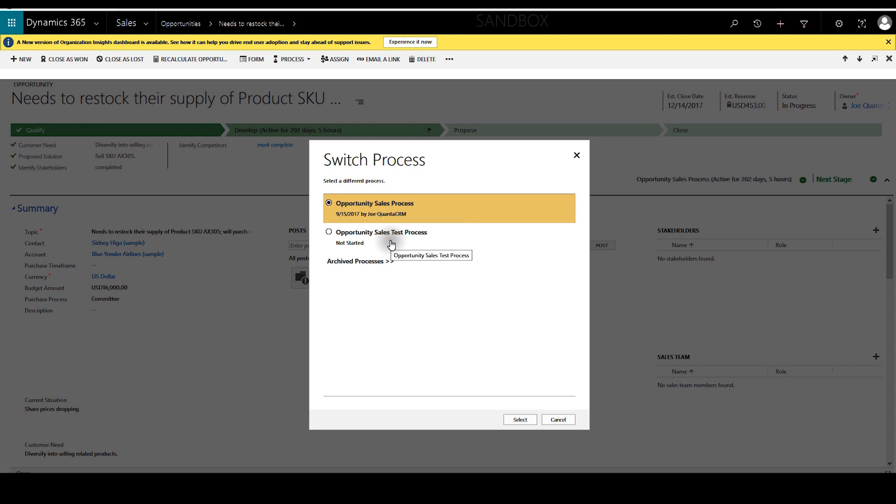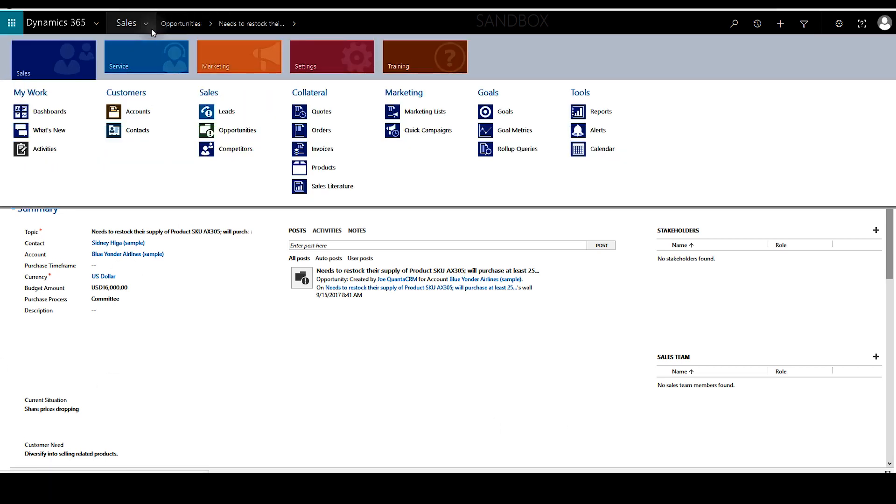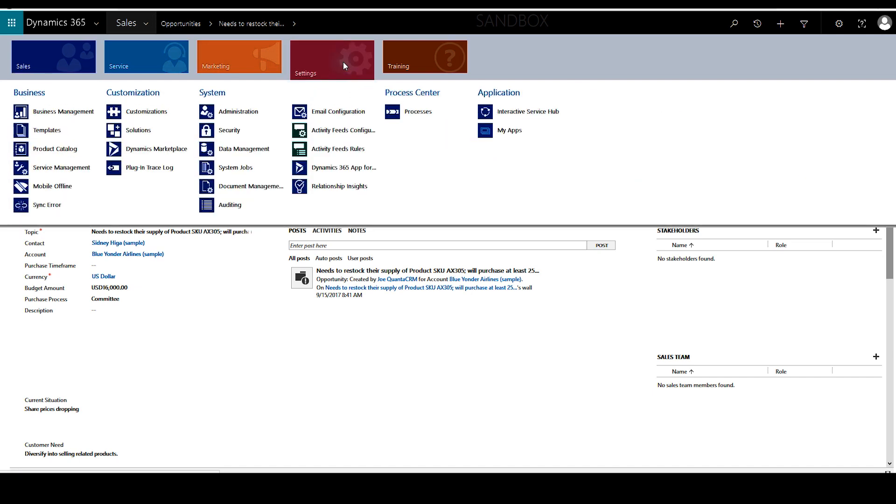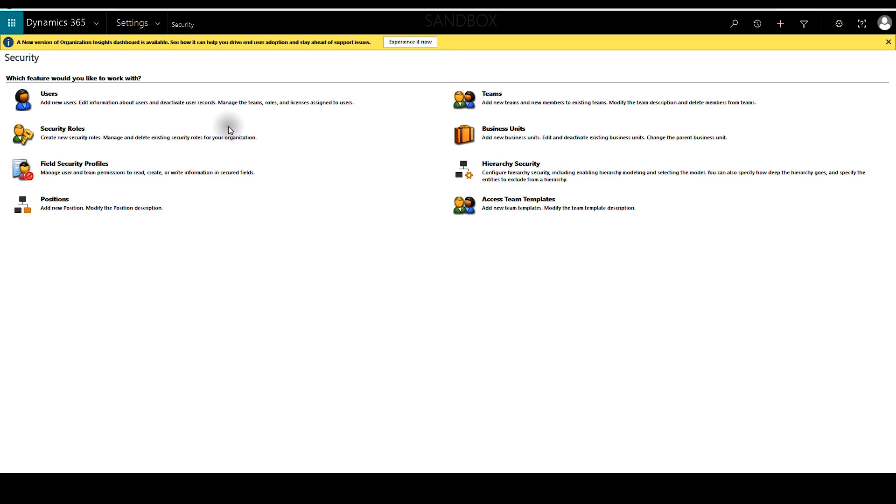However, not all users will be able to see this. To enable it for someone you need to go to settings and go to security. Because this is a security-based issue, we'll need to enable the business process flow for the security group that the users are in.